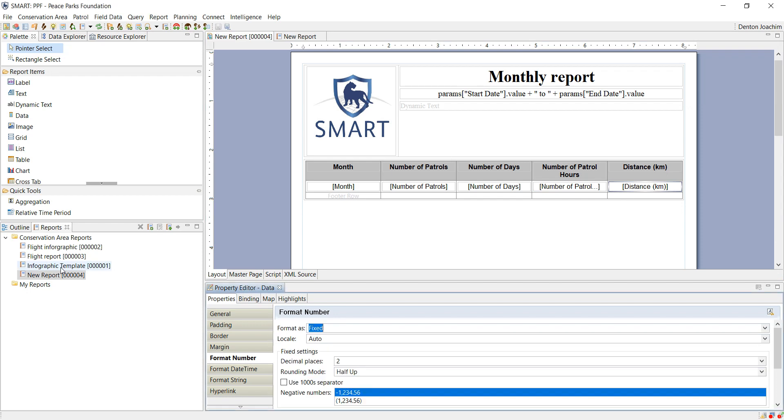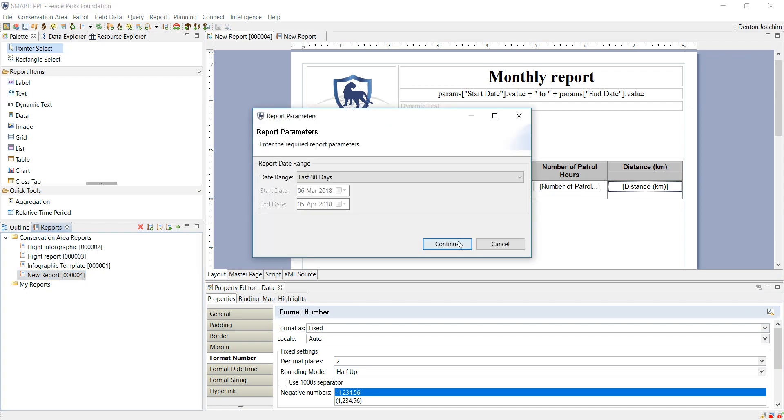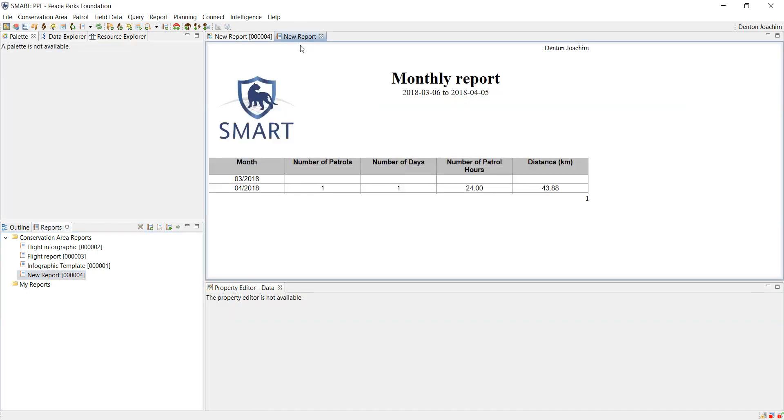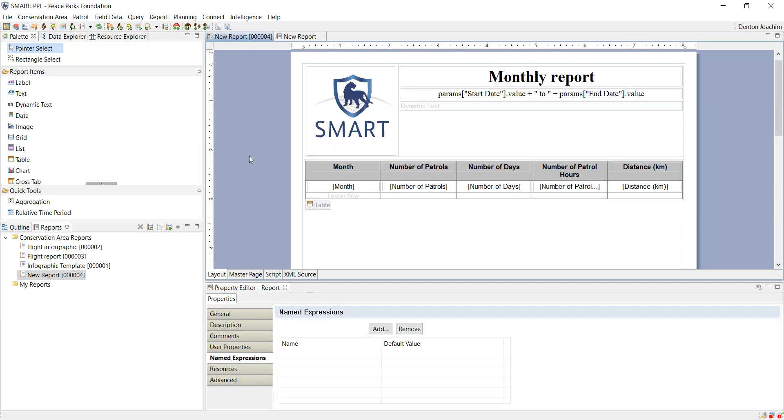Click save. If I run the report now, it will be a lot more friendly on the eyes. So that's adding a table.